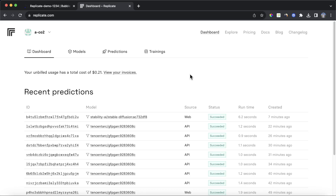Once you have registered, you will then have access to the Replicate dashboard. Please note that Replicate is a paid service, so you will need to add funds via your credit or debit card in order to use it. You can also use some of the models that are on Replicate and play around with them in the Replicate UI.